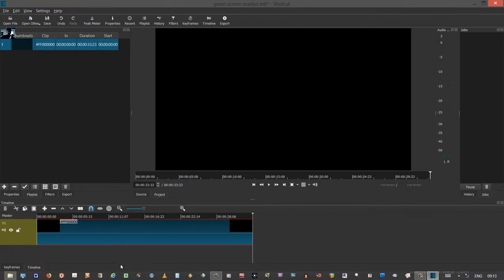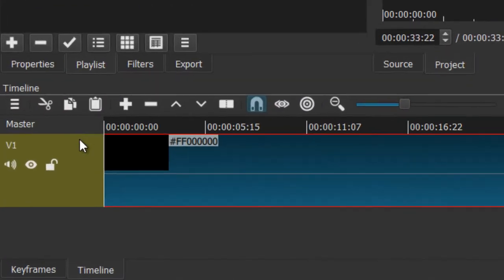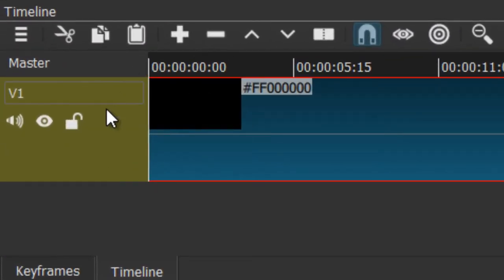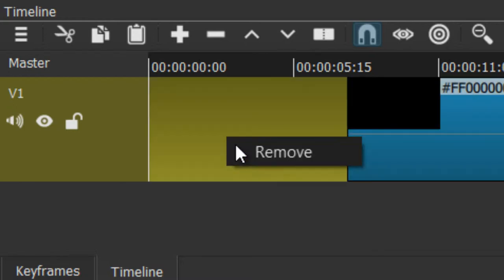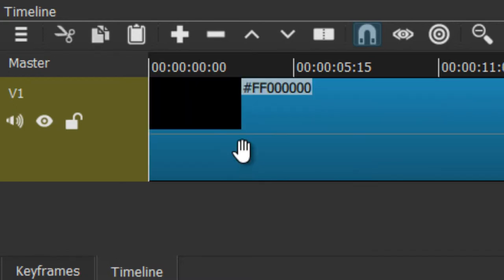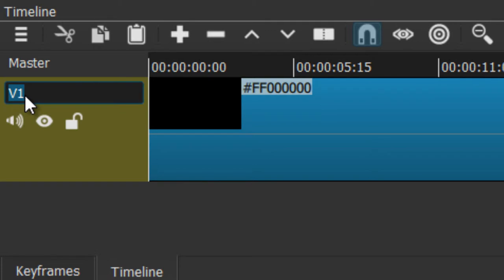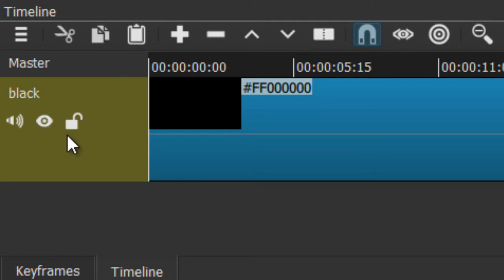I am going to drag my black video down to the timeline. This initializes the timeline. And I want to make sure that the left side of the clip is flush. Sometimes when you drag and drop this happens. You can click in here, right click, and hit remove, and that will solve your problem. If you want, you can even label this black. You have to hit enter or it doesn't tick.